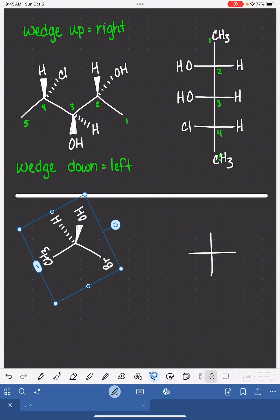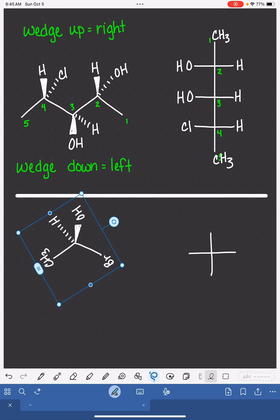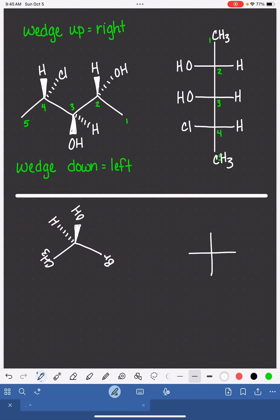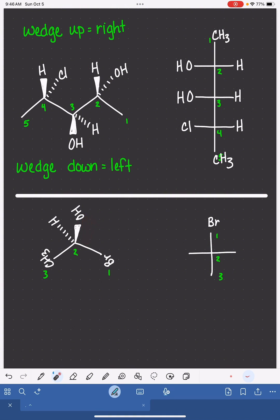Maybe you need to redraw it or maybe just physically turn your paper around in your hands. And then when you get it in the right spot, we're good to go. Number from right to left, number from top to bottom. Number one is a bromine, number two has the wedge sticking up, which means that the OH group is going to be on the right-hand side, the dash will be on the left, and the methyl will be on the bottom.